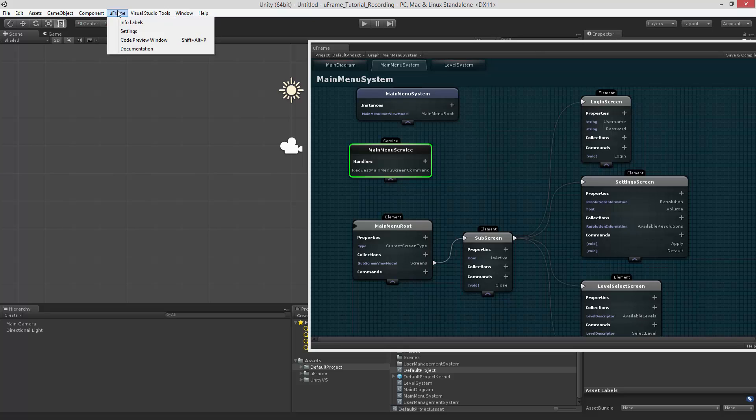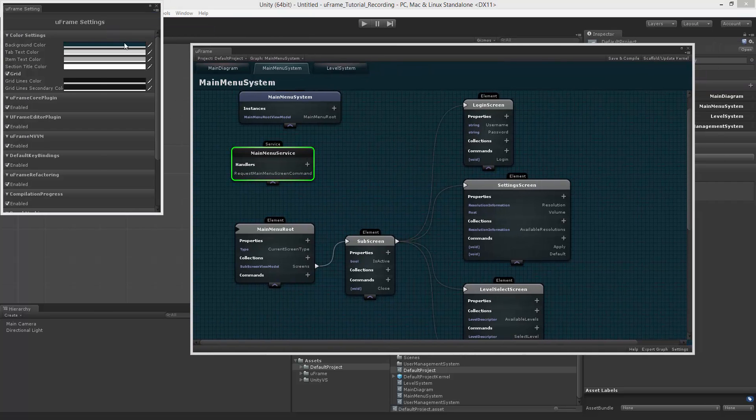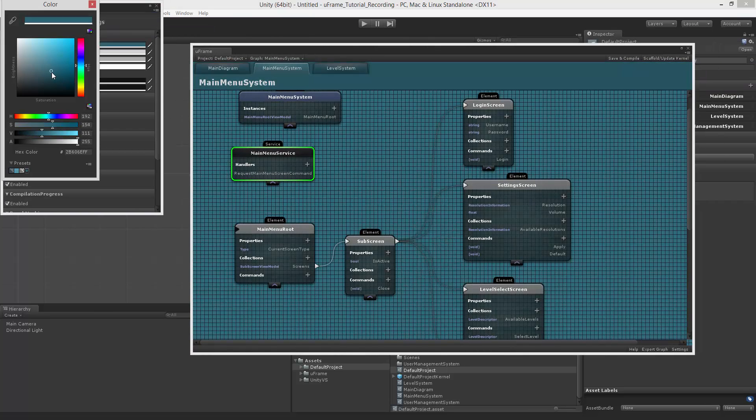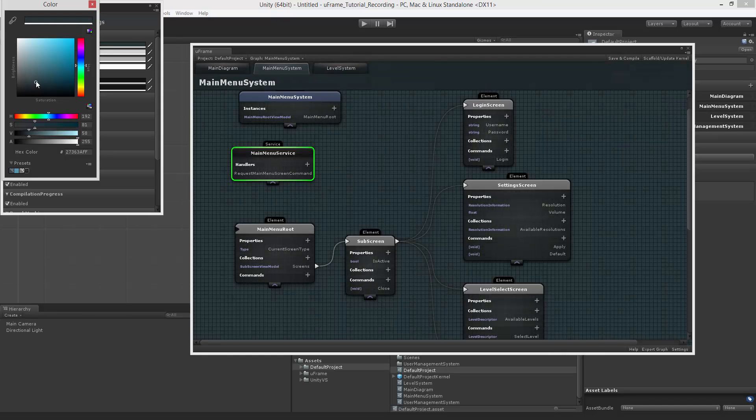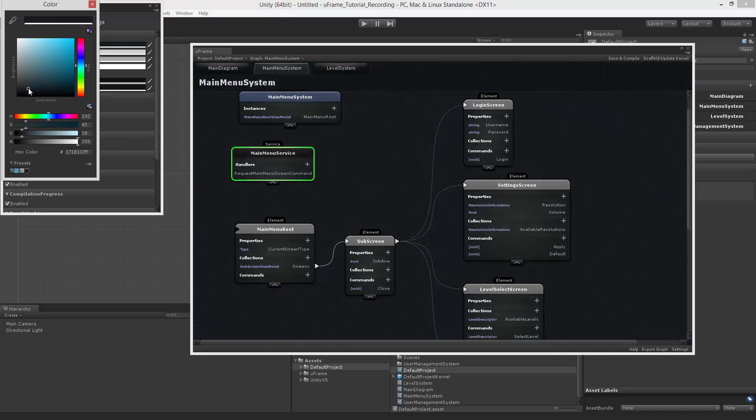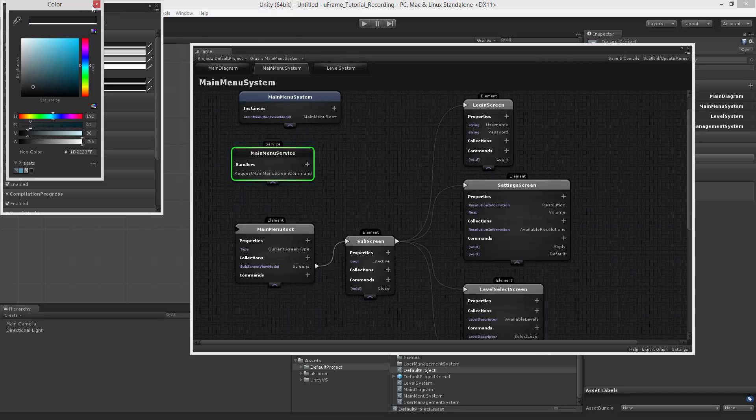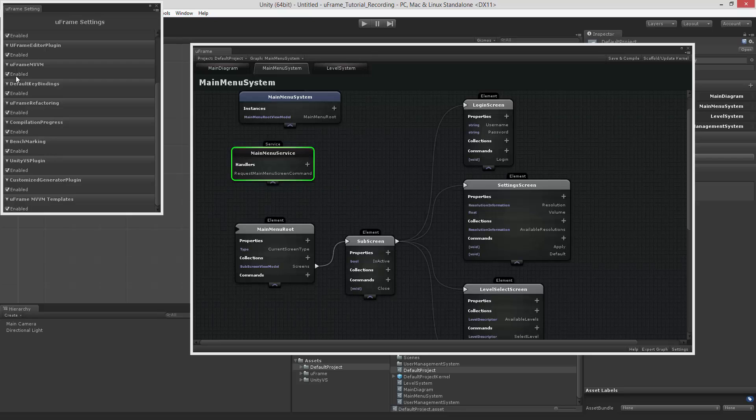It is especially useful for those of you who is developing their own templates. U-Frame menu item also contains a couple of interesting things like documentation and settings. You can set up the look and feel of your diagram and maybe set up a good background which suits your eyes. And you can also disable and enable different plugins. For example, if you don't use Unity VS plugin, you can disable this one.